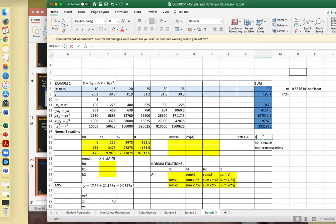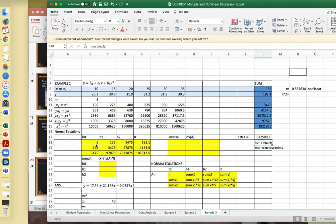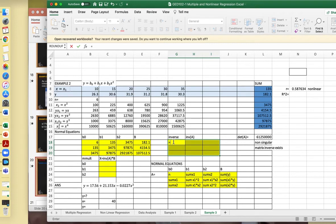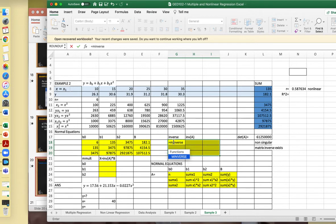We check if the matrix inverse exists by computing the determinant of your square matrix. The determinant is non-zero, therefore the matrix inverse exists. We can proceed to computing the matrix inverse. Select the coefficient matrix and press Ctrl+Shift+Enter.